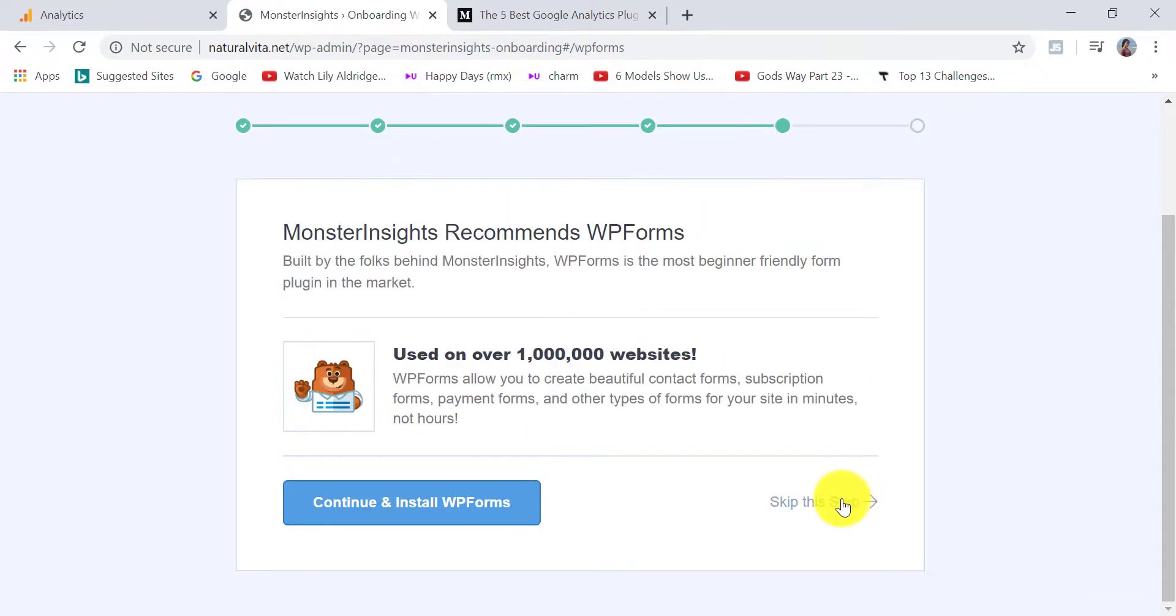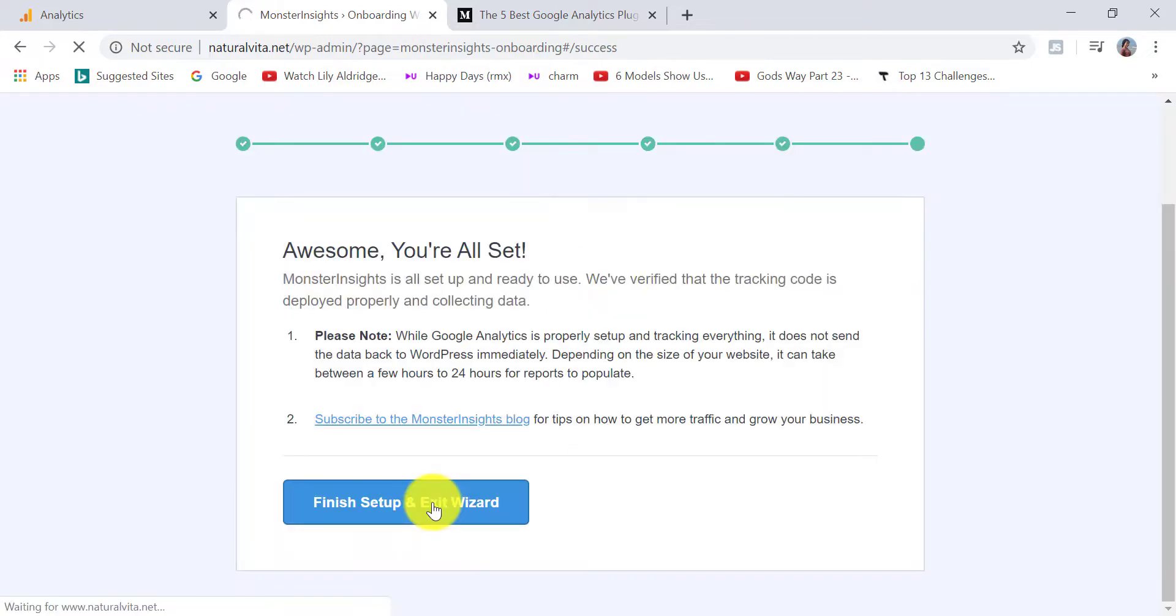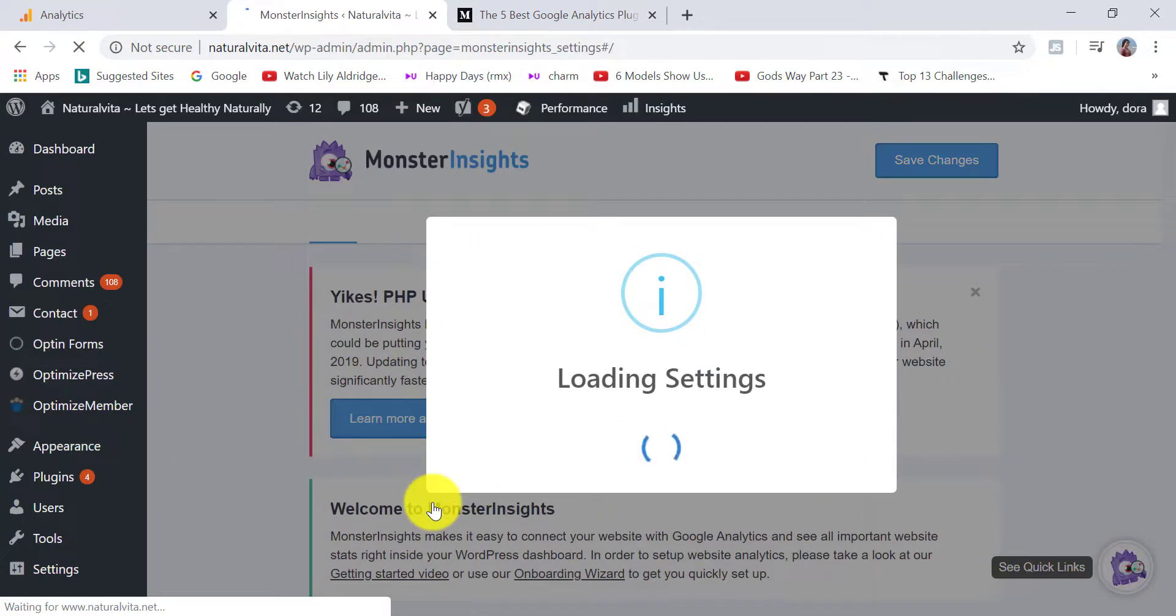I'm going to skip this step. But if you want to install WP forms, then click on continue and install. Now click on finish setup and exit wizard.